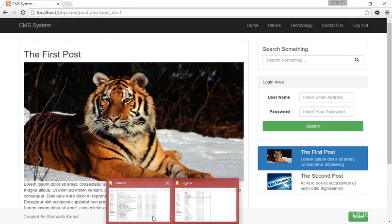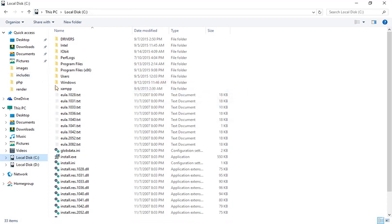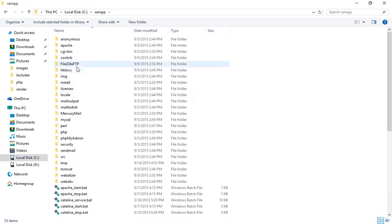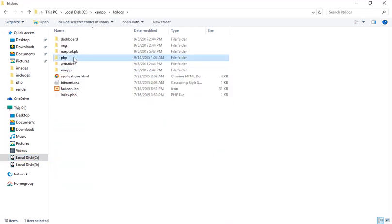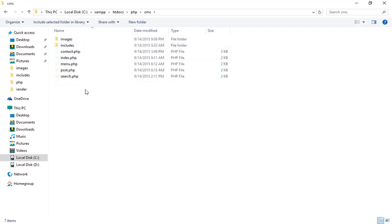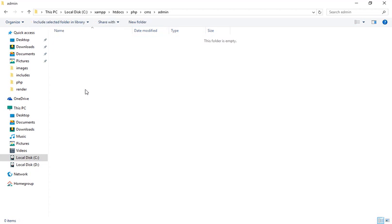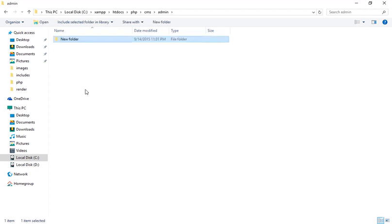I'm going to the folder — I need to find the correct folder. I'm going to the XAMPP folder and inside htdocs there is the CMS system. Here I'm making a new folder and the name of the new folder is admin.